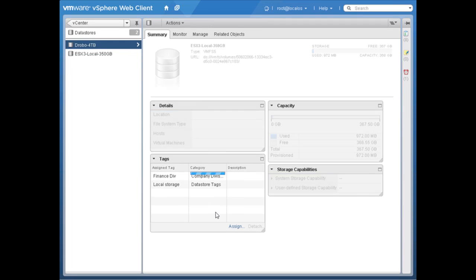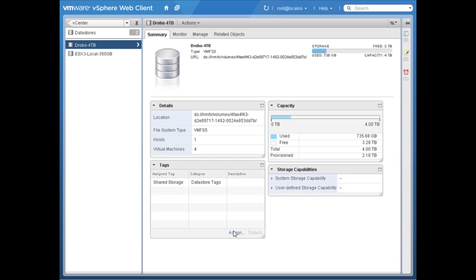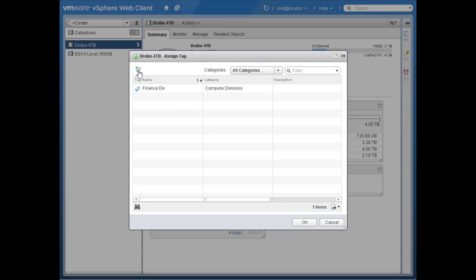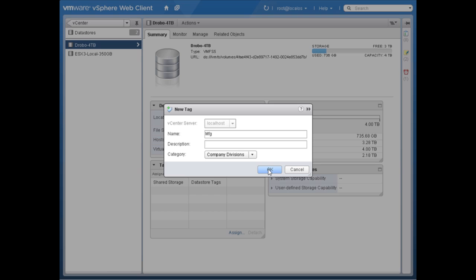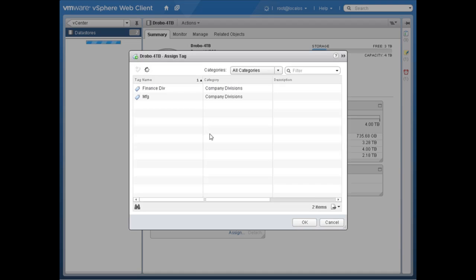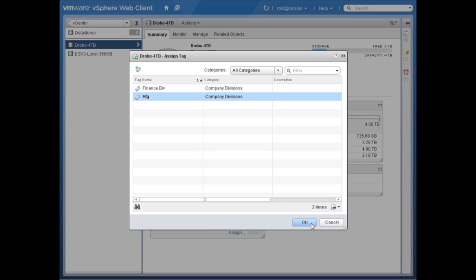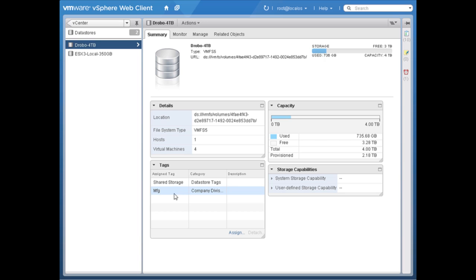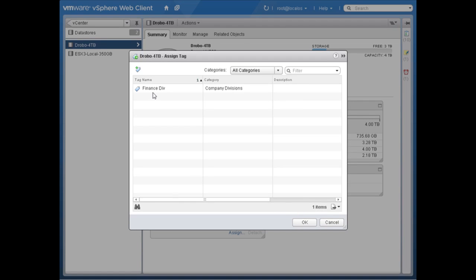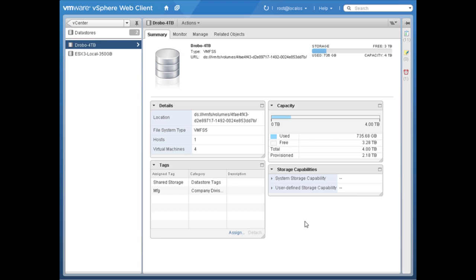Let's go over to the shared storage data store and assign it tags. I'll create a new tag for the manufacturing division under company divisions and assign it manufacturing. Now it has the shared storage tag and the manufacturing tag — but wait, this is also used by finance, so I'll assign the finance tag as well.